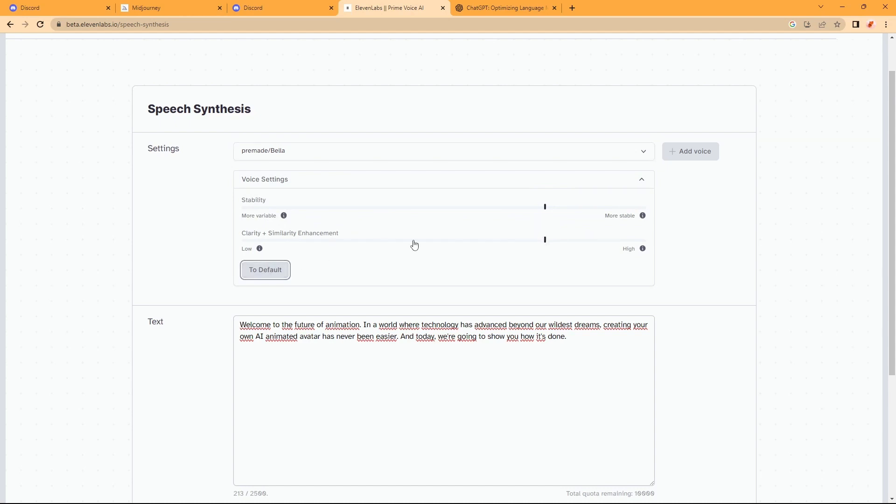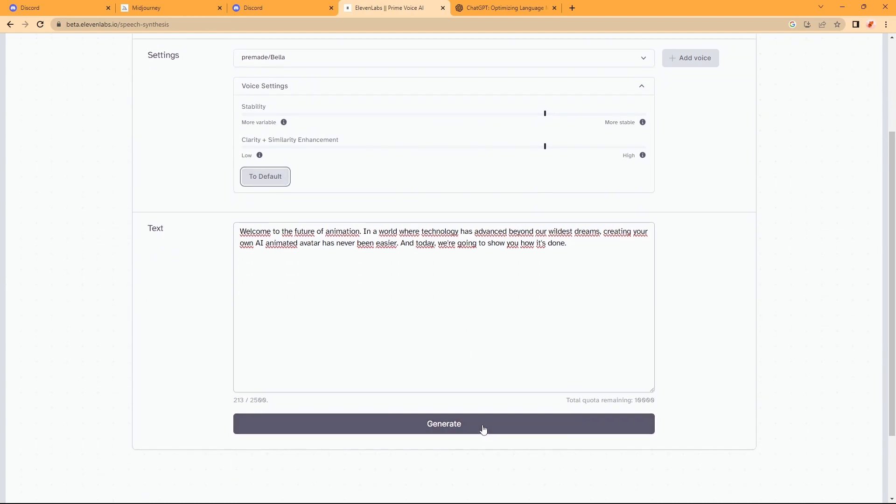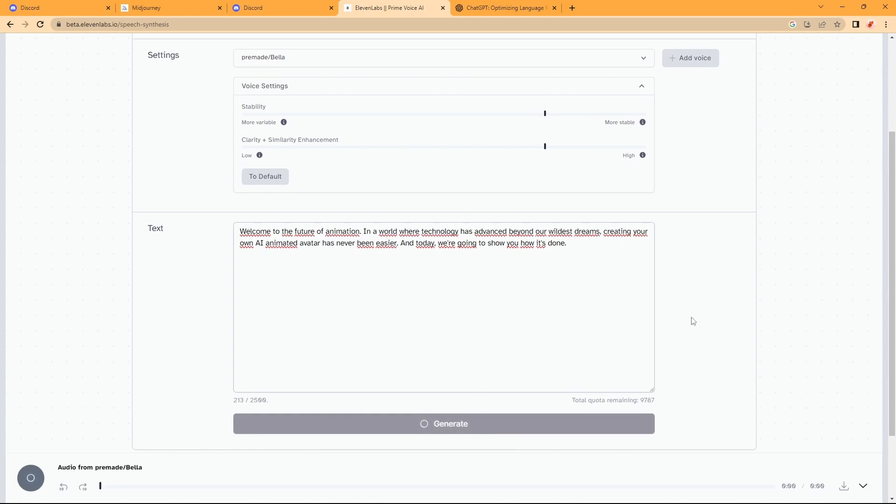Changing this will change how the voice sounds. So now, click Generate, and it will generate the voice for us.